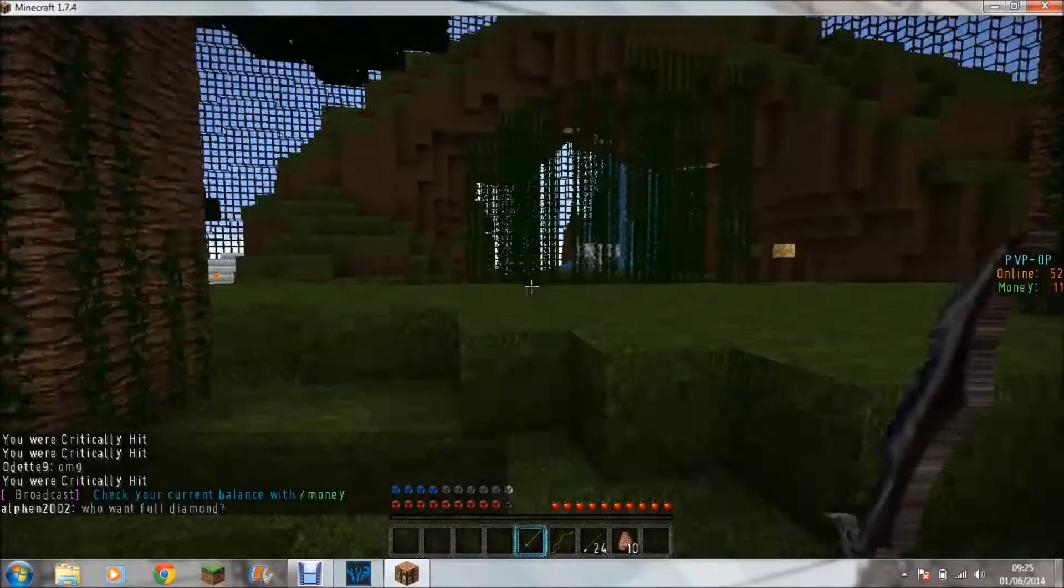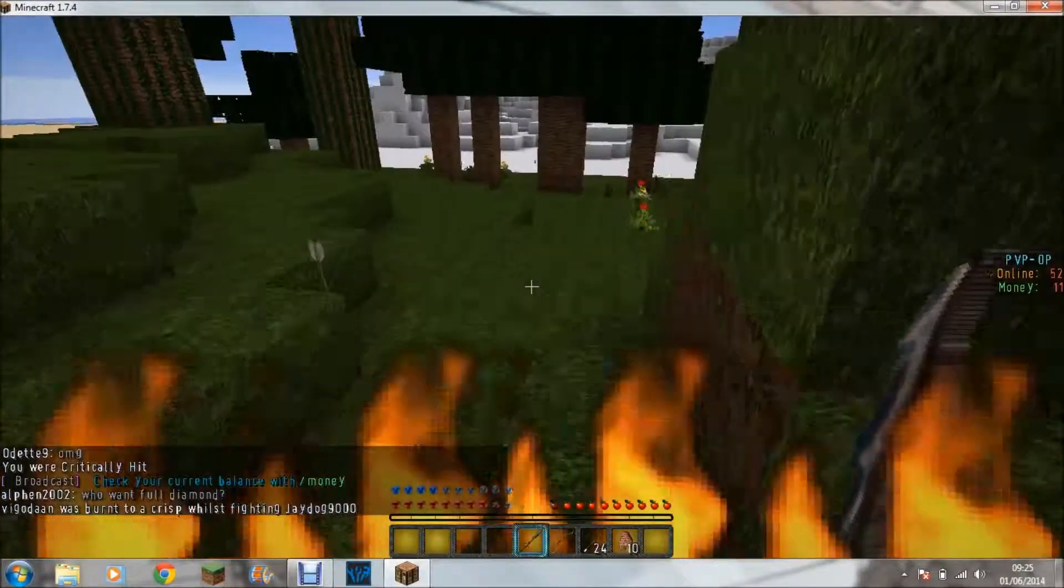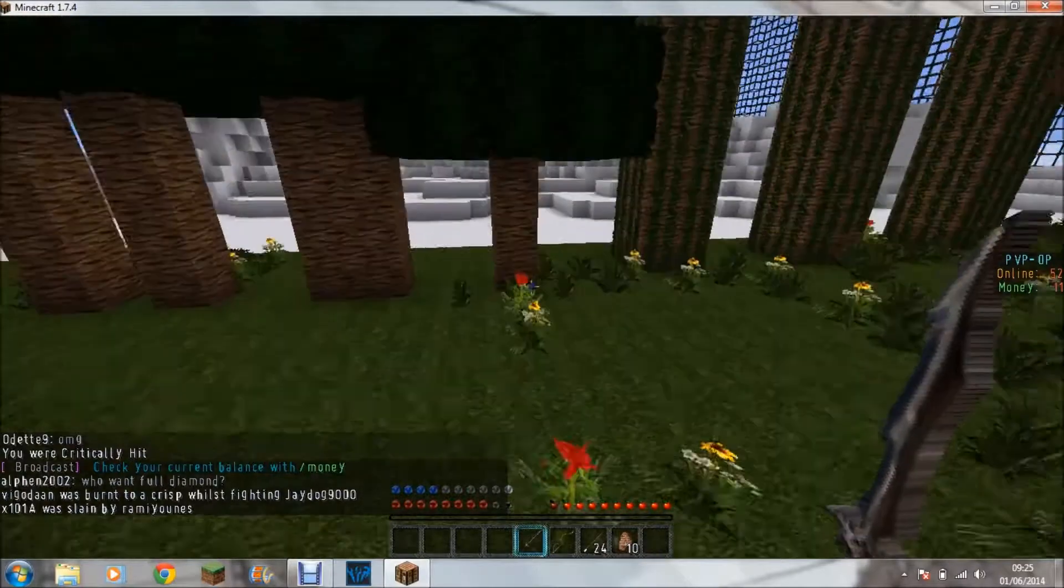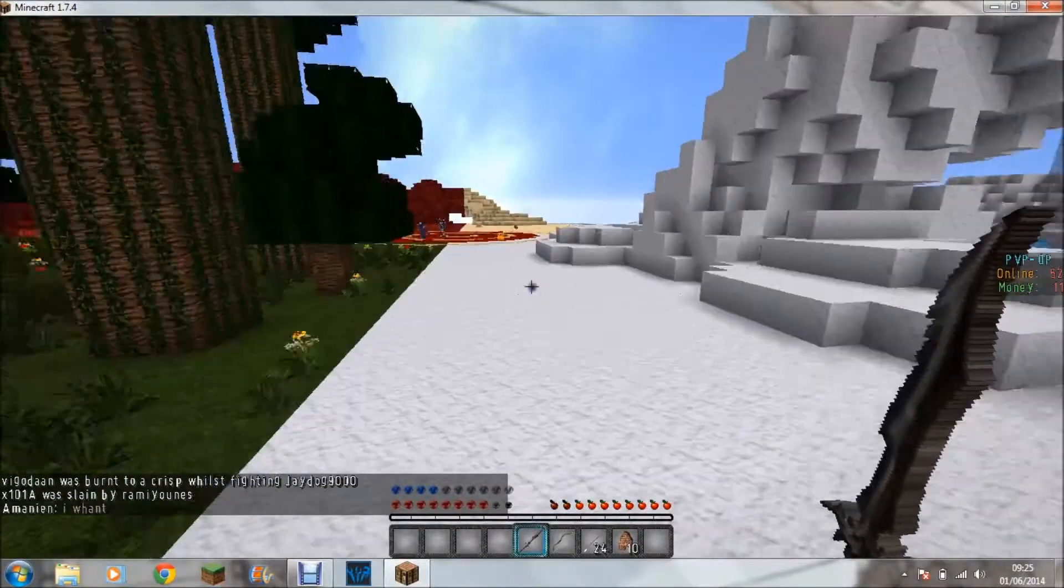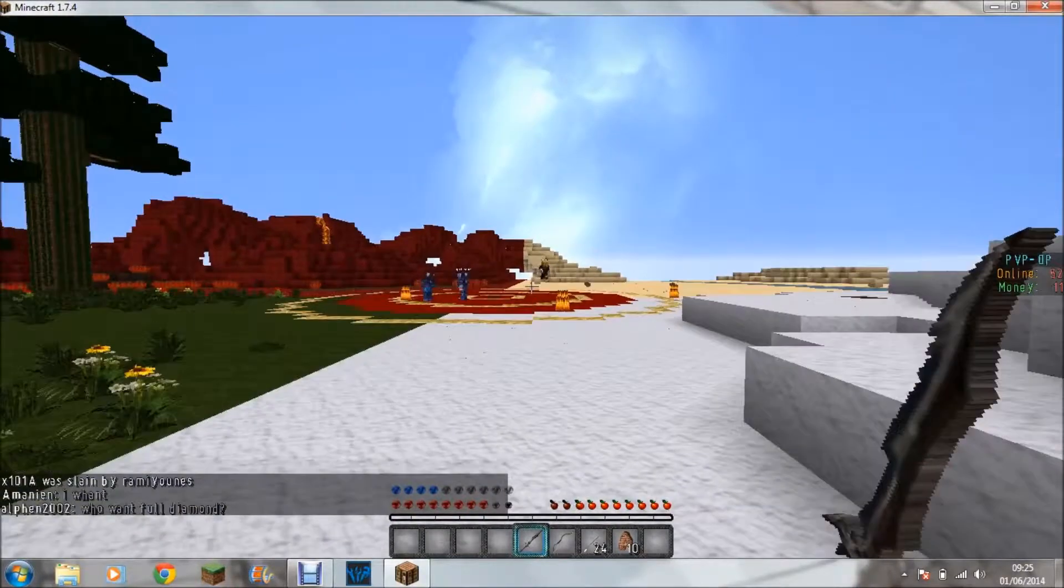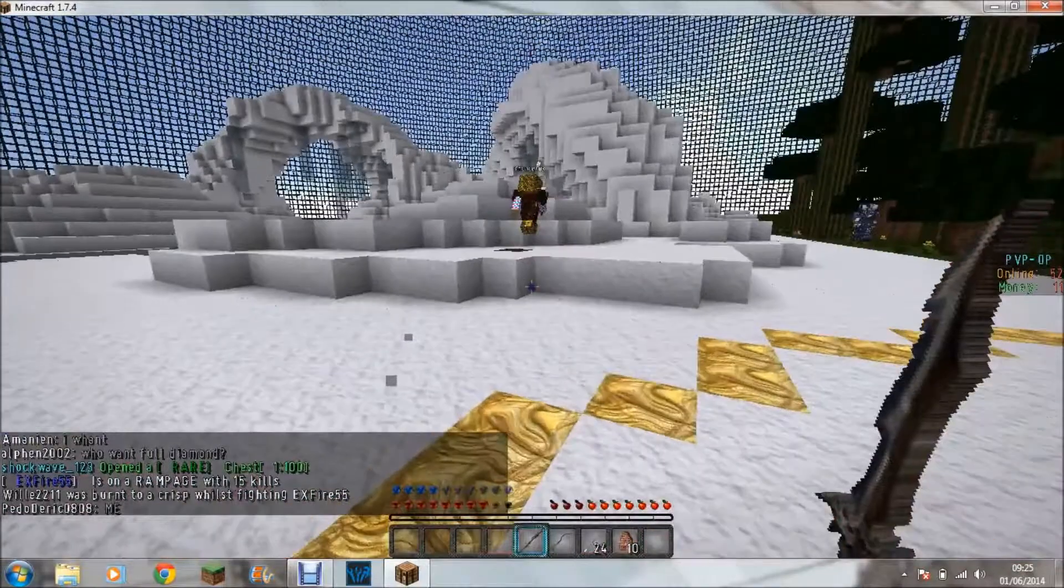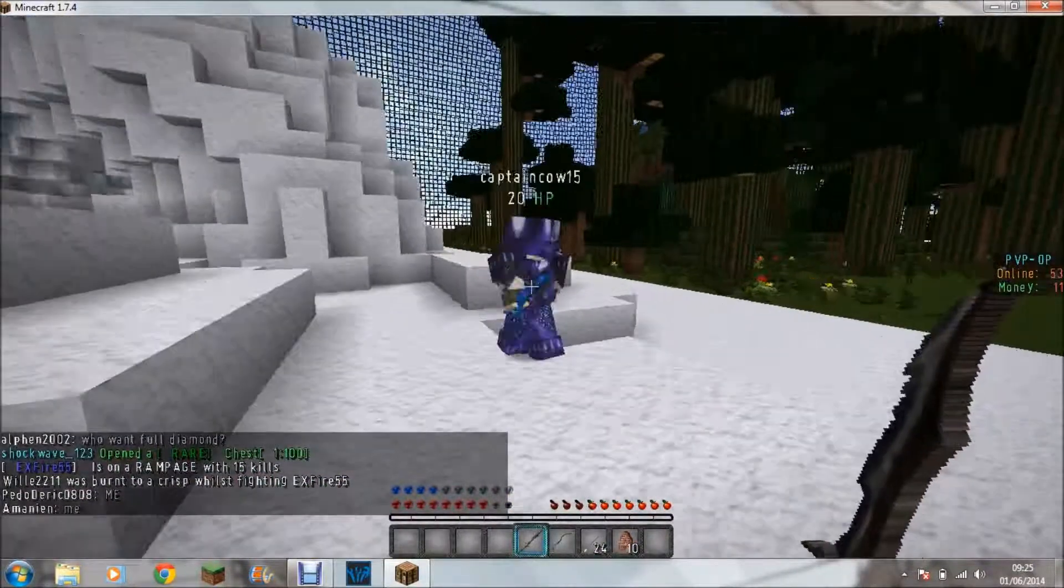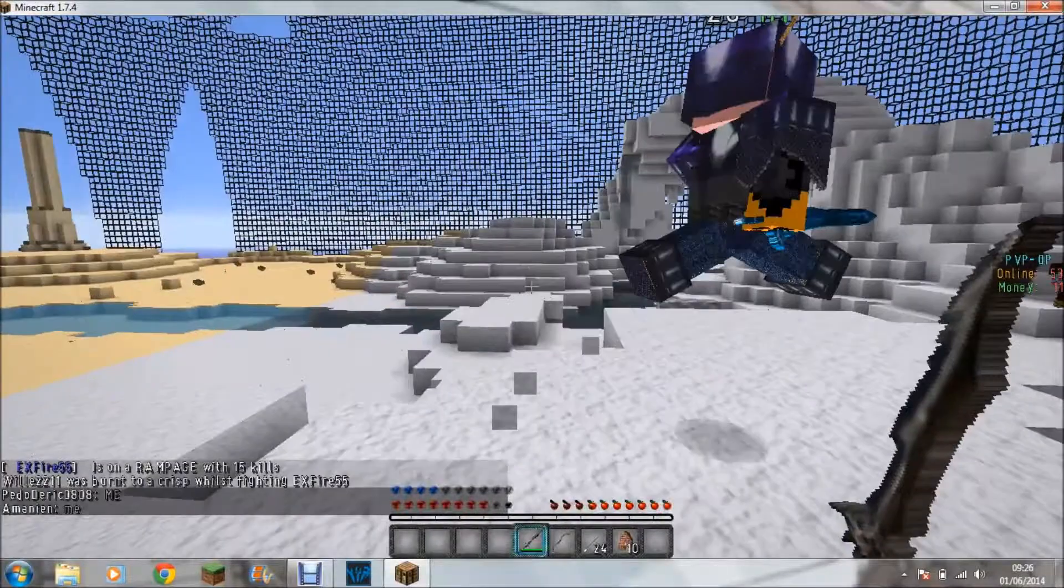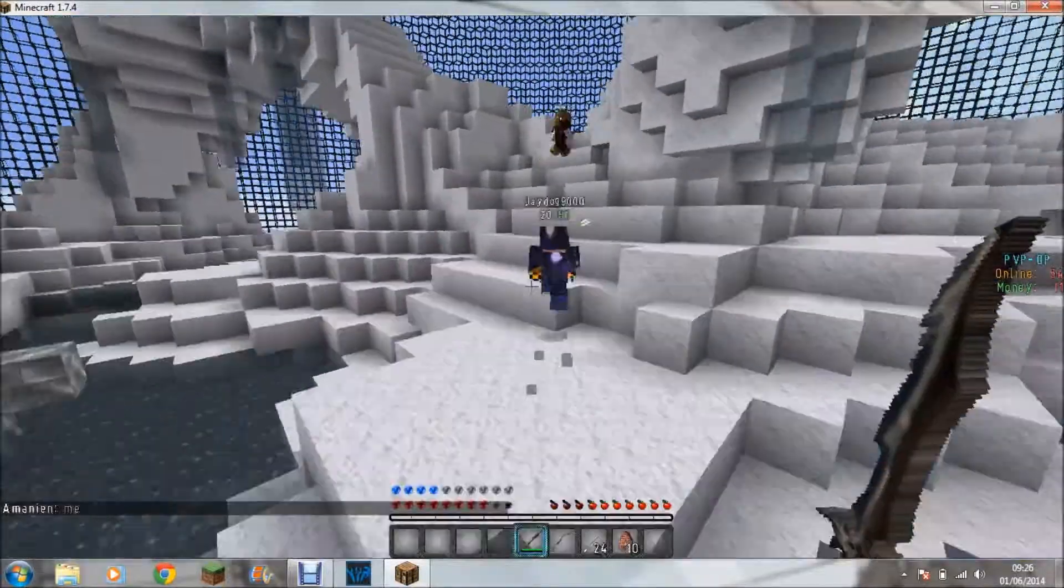Stupid donators. Anyway, when you kill people you get these chests and you have to go into inventory and right click. So if someone's on low health, maybe I can, maybe not.